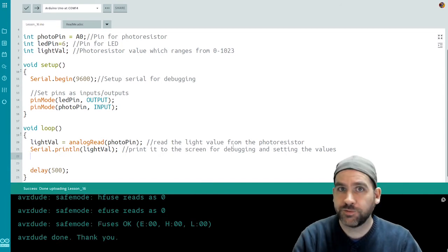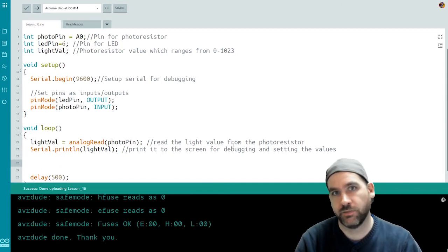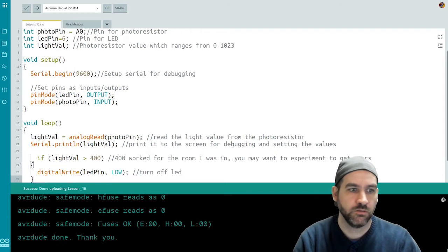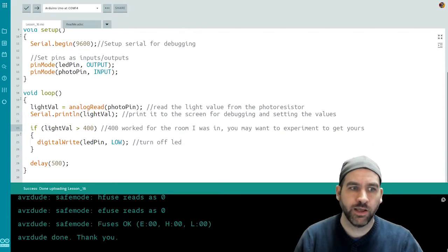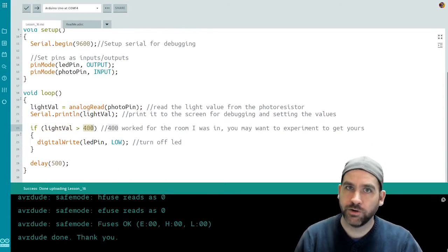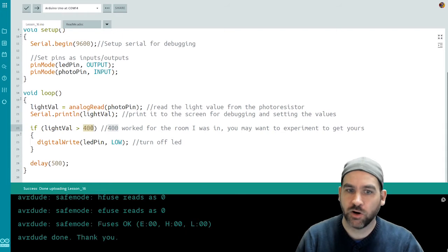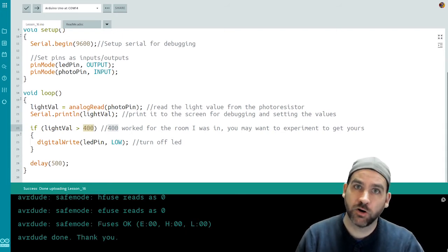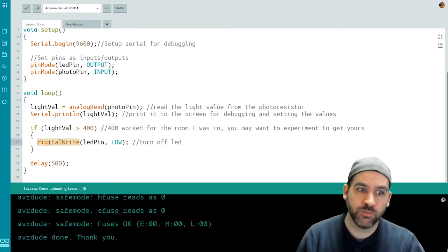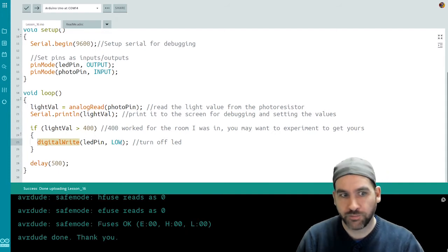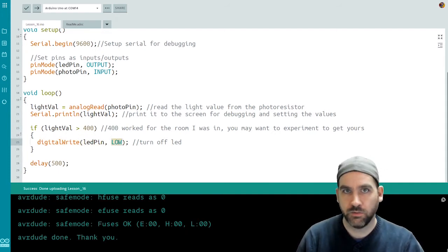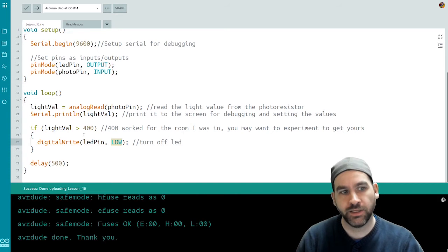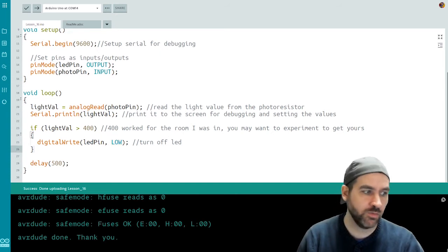So I'm going to use an if statement to compare my light value to my threshold. So if the light value read in the room is greater than 400, that means that my lights are on. Okay, so you may want to use a different number. If my lights are on in the room, then I want my LED to be turned off.